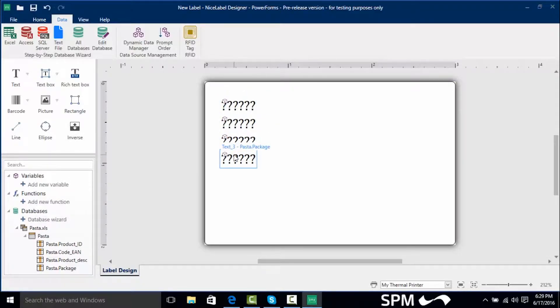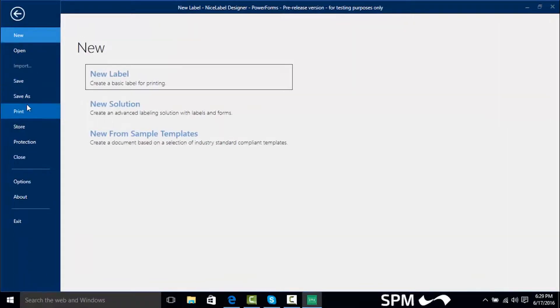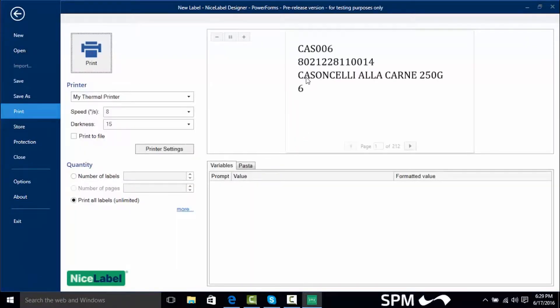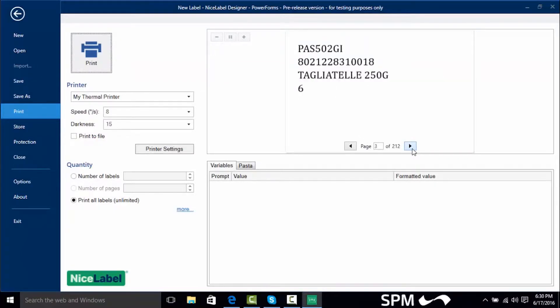Now I actually want to see how this actually prints. So we're going to go to file and print. And now we can actually see the first record in our database. Now I can click on this arrow over here and actually scroll through and see the records that are coming in.